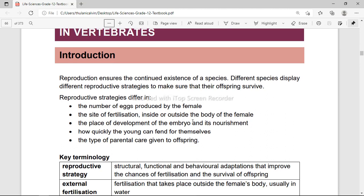The introduction states that reproduction ensures the continued existence of species, meaning that whenever we reproduce we make sure that the species exist. For example, if humans engage in sexual intercourse to produce a baby, we are making sure that the species continues. As we proceed with our introduction, different species display different reproductive strategies to make sure that their offspring survive.